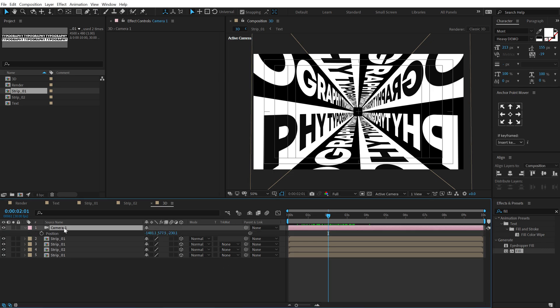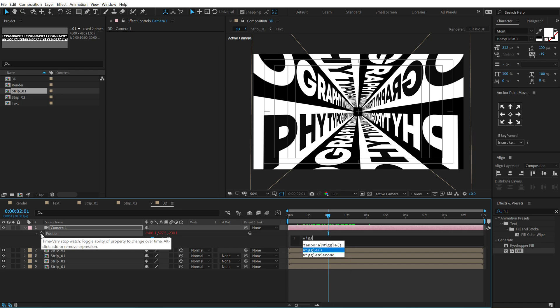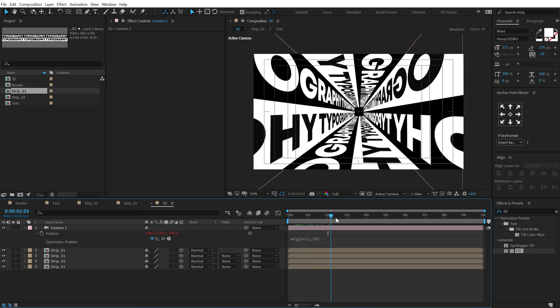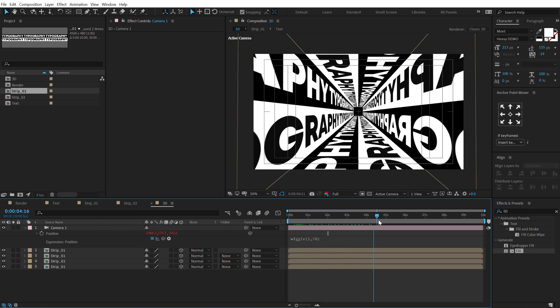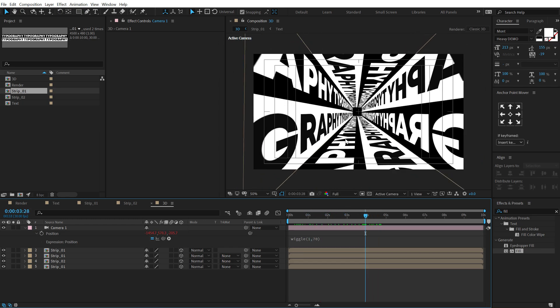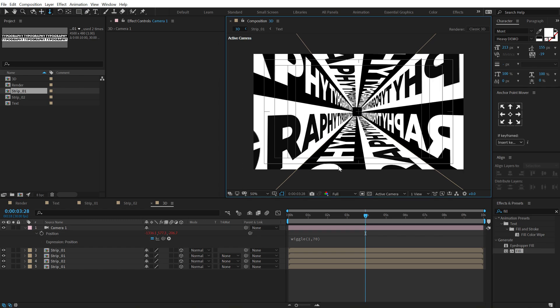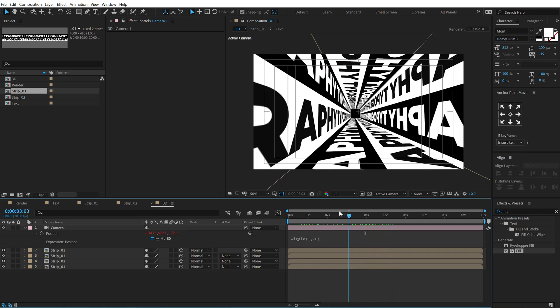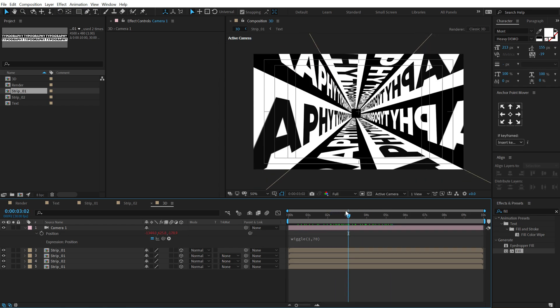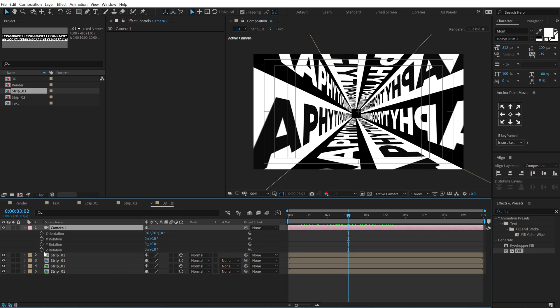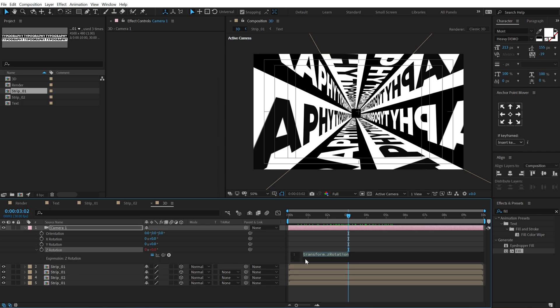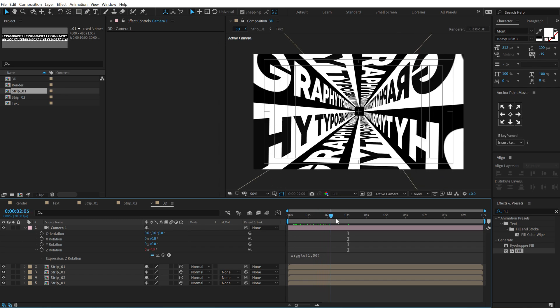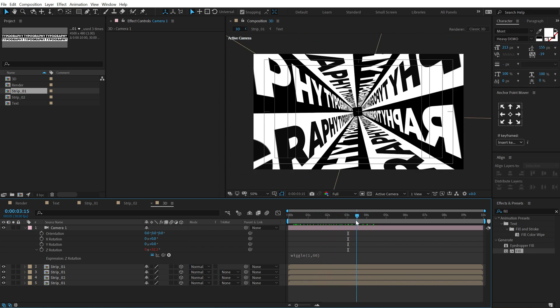Select the camera. Hit P to bring down the position. And I'm going to add a very simple wiggle expression on this. So hold Alt and click on the stopwatch. Type in wiggle. Open and close parentheses. Let's go with 1, 70. So now we have a really interesting movement into the position which looks pretty good. I can select the camera tool and maybe zoom it a little bit like that. So now we have something like this which looks pretty interesting. Also I will add the wiggle expression to the Z axis of rotation. So hit Ctrl C to copy the position wiggle expression. Hit R to bring down the rotation. Hold Alt and click on the stopwatch of the Z rotation. Hit Ctrl V to paste that up. Probably I'll switch this to 60. And now we have something like this. It looks pretty interesting.